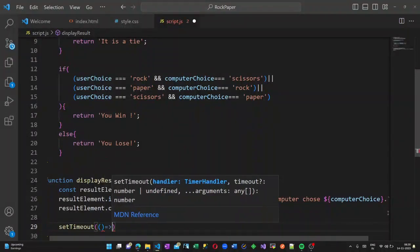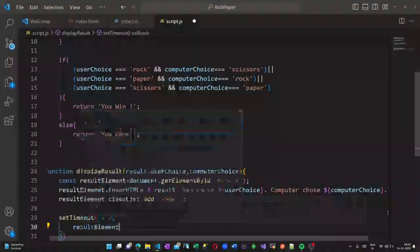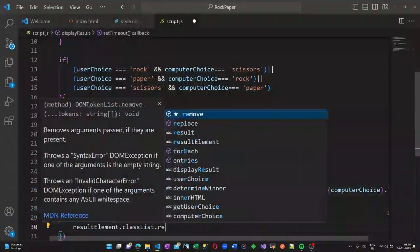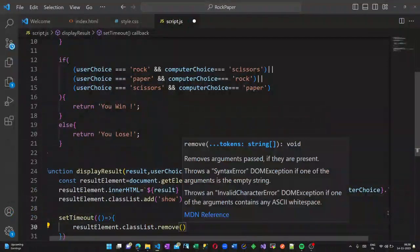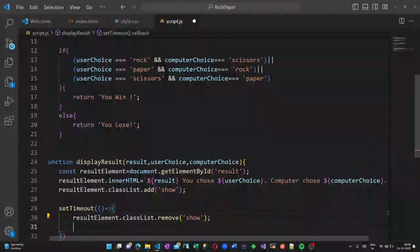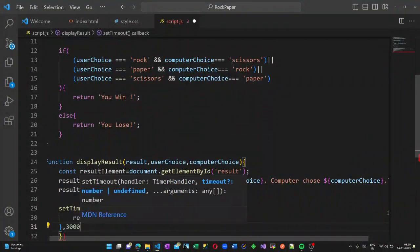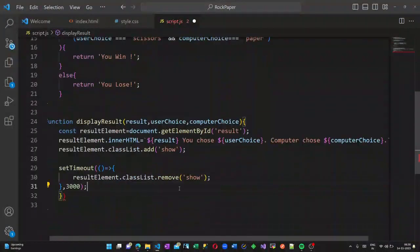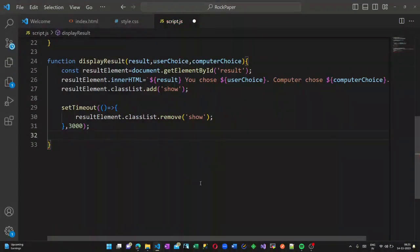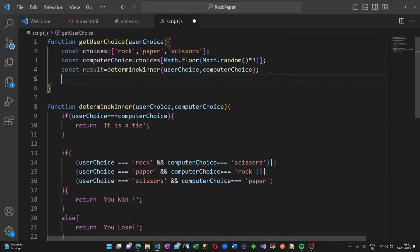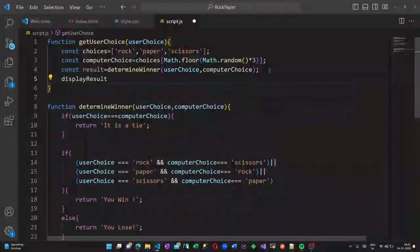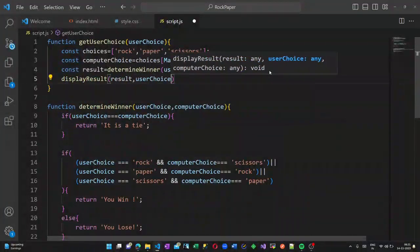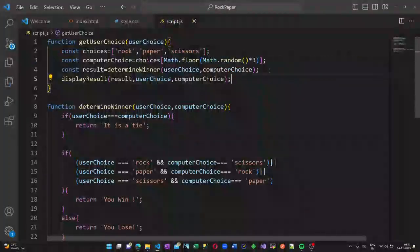The paragraph will be shown, otherwise the paragraph will be hidden. So we are also creating a setTimeout method. What will happen is the show method will be removed from here, so that the paragraph will remain hidden after three seconds. That is the reason I am creating a setTimeout method here. Now I am calling my displayResult inside my getUserChoice method itself.